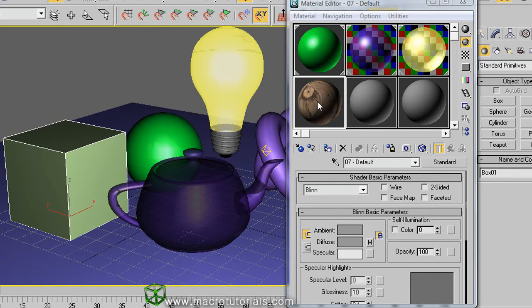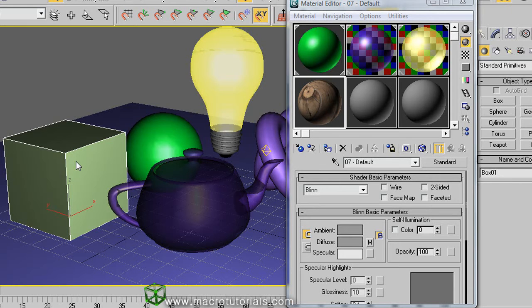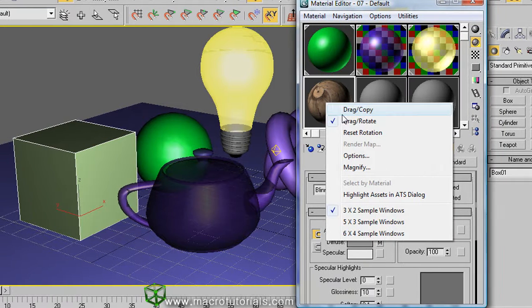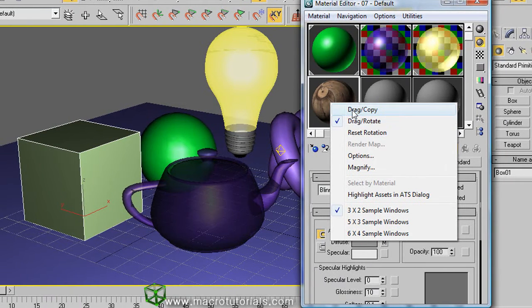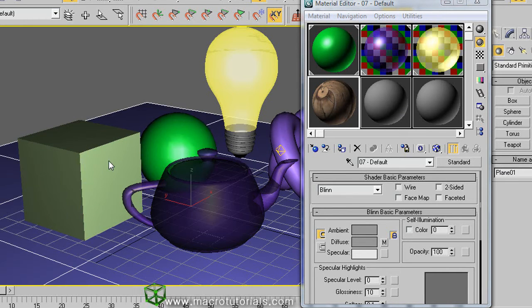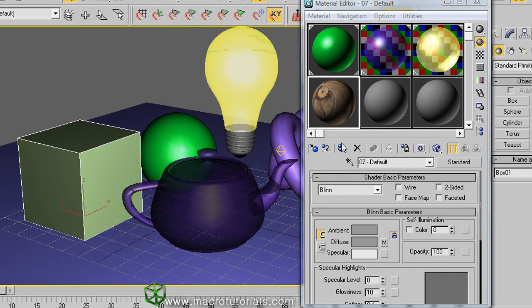You can apply the material in the same way you did before with the other materials. Just drag the material over the object. But remember that you are using the option of drag rotate. With a right click and selecting drag copy, you can drag the materials over the objects. Or select the object and click on the button of assigned material.